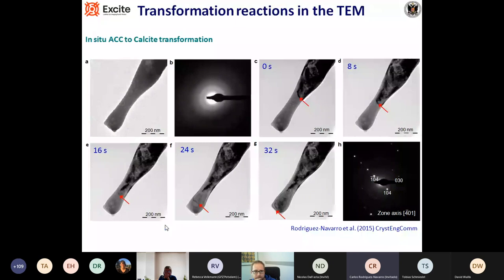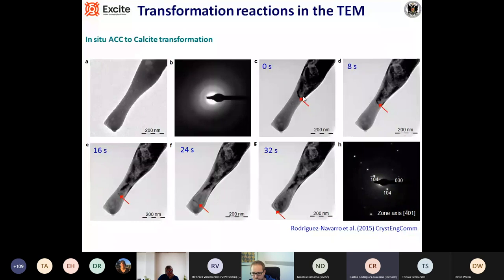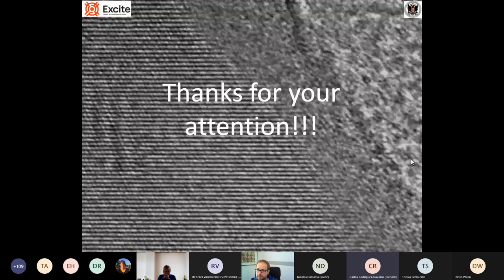We can also see an amorphous-to-crystalline transformation in the TEM. We start with an amorphous sample — here is the diffuse ring pattern — and we see the advance over time of a crystalline front transforming the originally fully amorphous material into calcite. Here is the final spot pattern for this crystalline phase. Thank you for your attention.